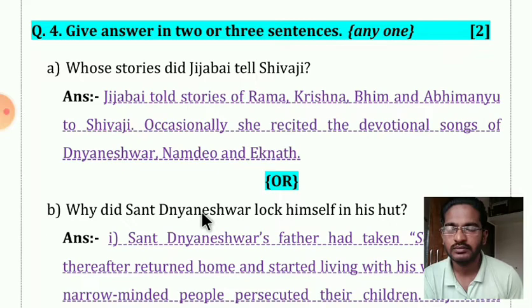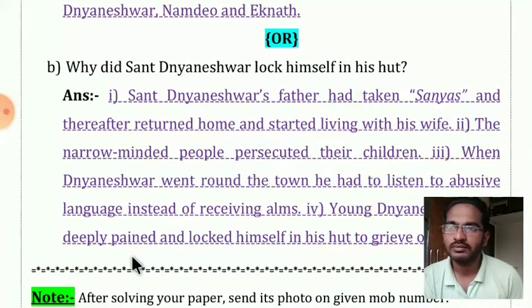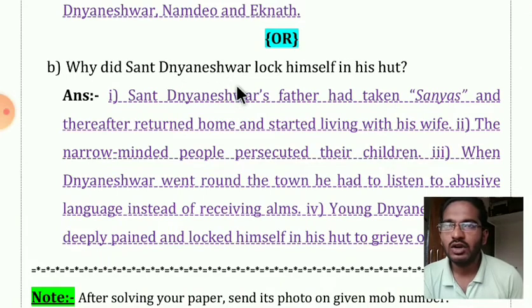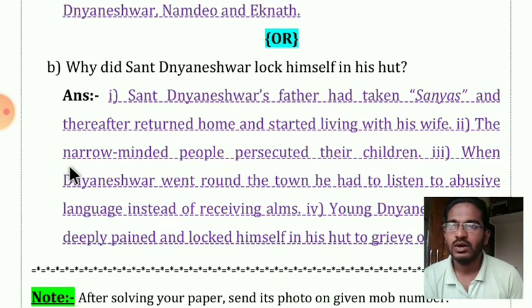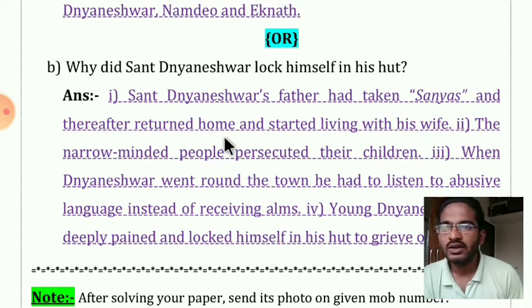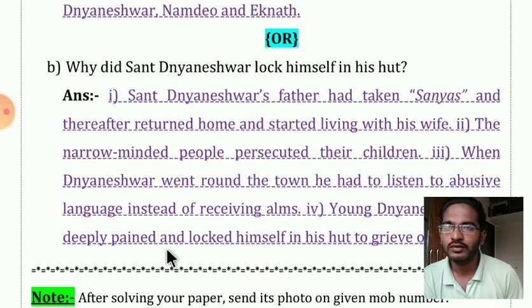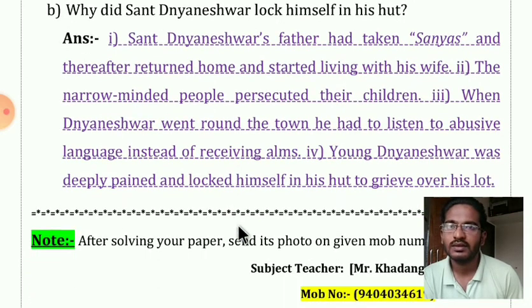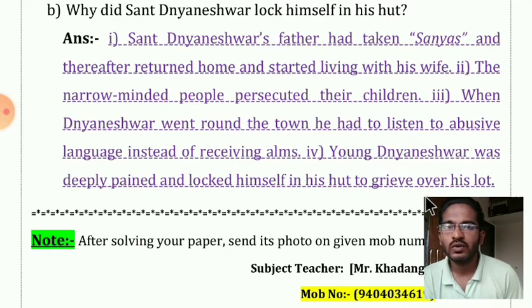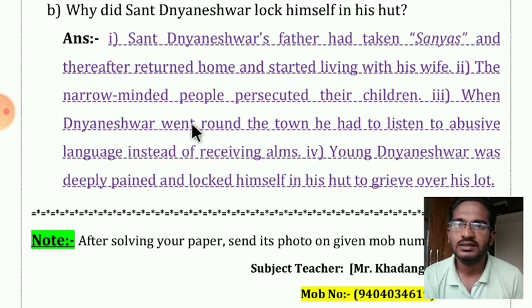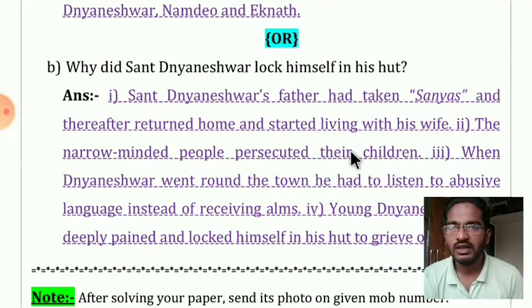The second question of number four: why did Sant Dnyaneshwar lock himself in his hut? The answer is: Sant Dnyaneshwar's father had taken sannyas and thereafter returned home and started living with his wife. The narrow-minded people persecuted their children. When Dnyaneshwar went round the town, he had to listen to abusive language instead of receiving alms. Young Dnyaneshwar was deeply pained and locked himself in his hut to grieve over his lot. Only if you have written this much will you get two marks.